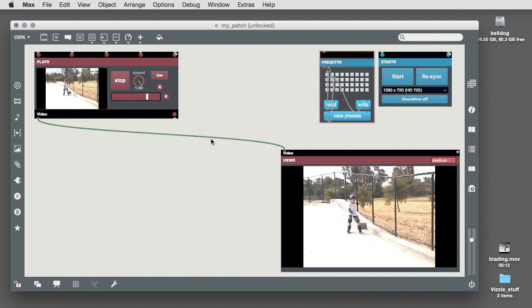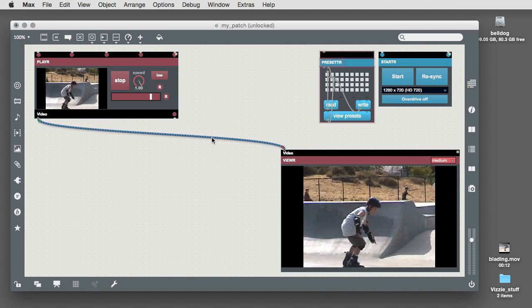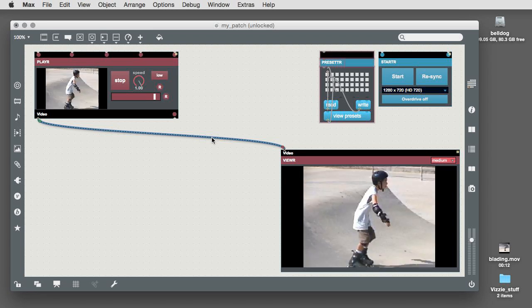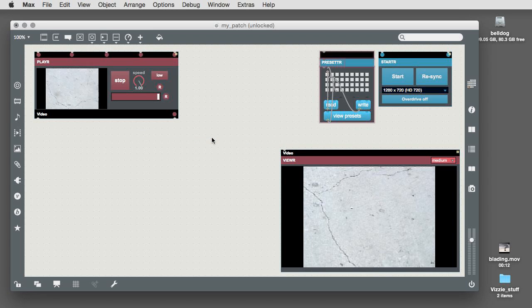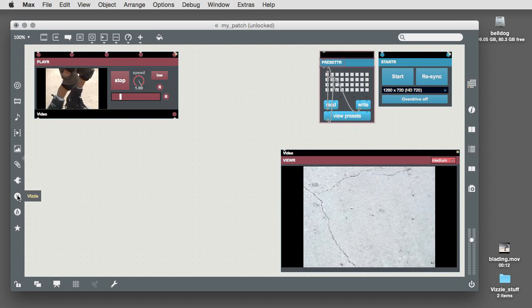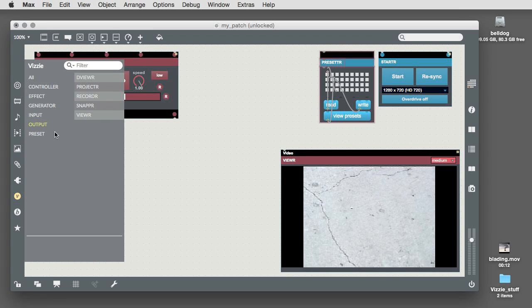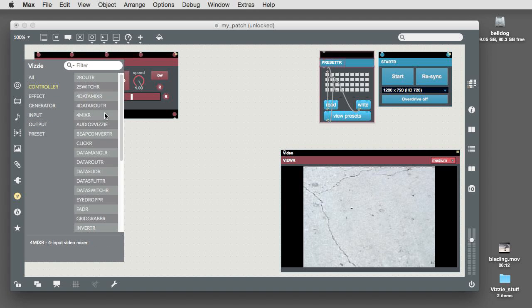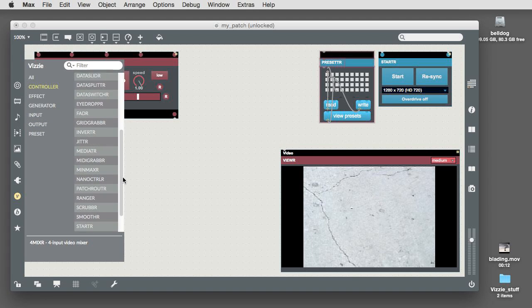We're going to make things a little more interesting by using a Vizzi module you may not have seen before, the Patch Router module. You'll find it listed in the Controller tab in the Vizzi browser.